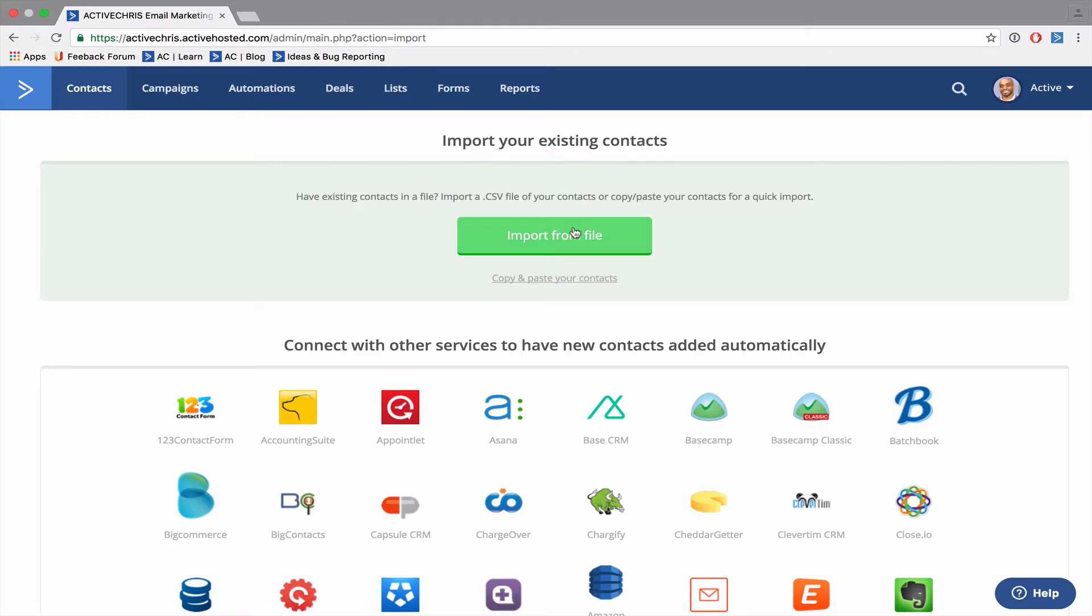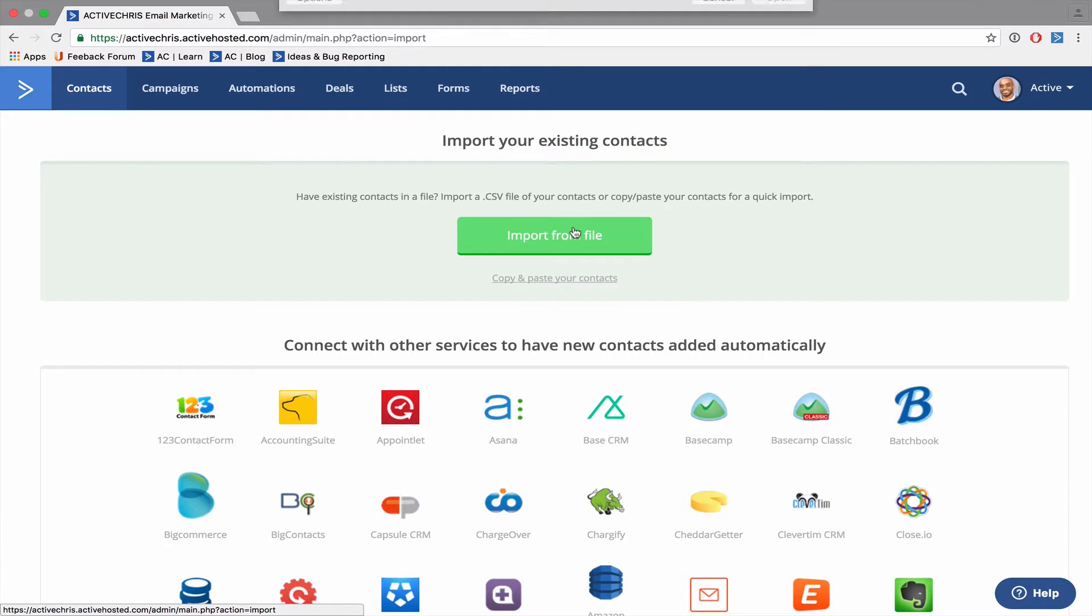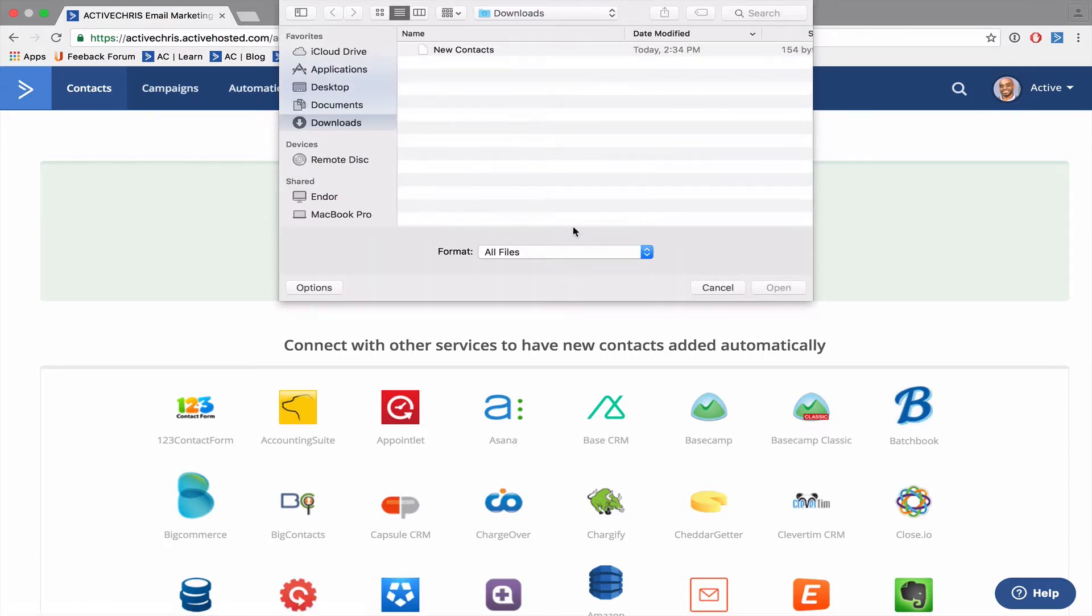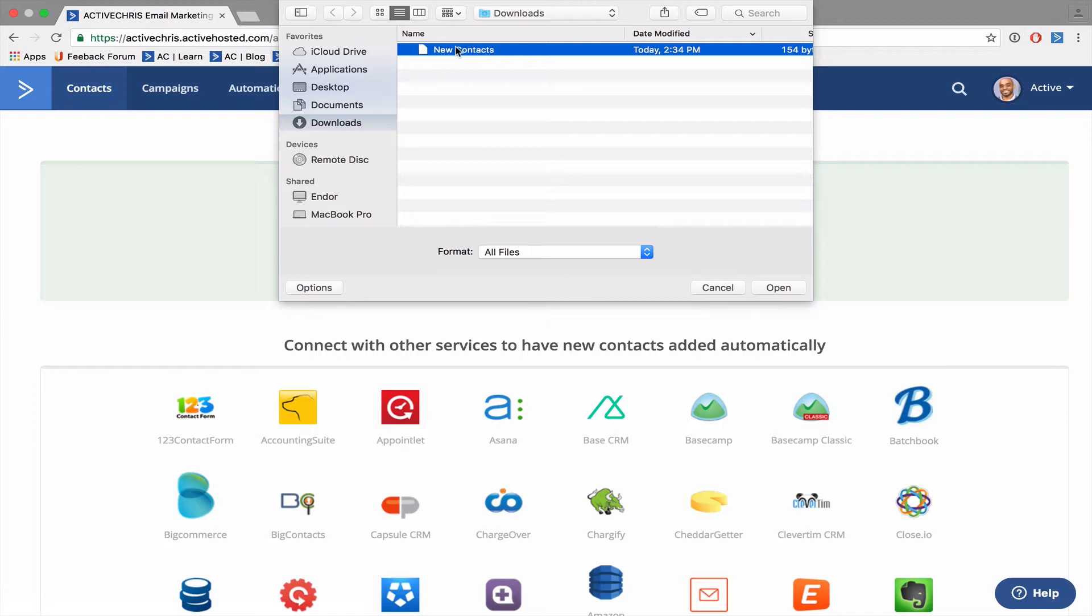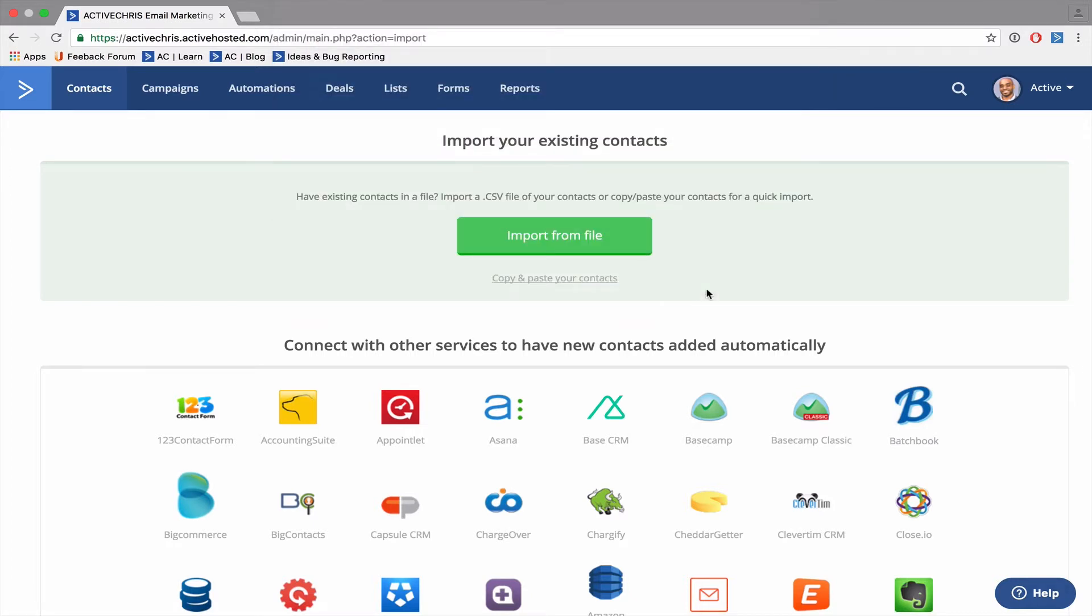Select the import from file button and that will bring up a prompt for you to select the CSV file located on your computer. See our help docs for full instructions on the entire import process.